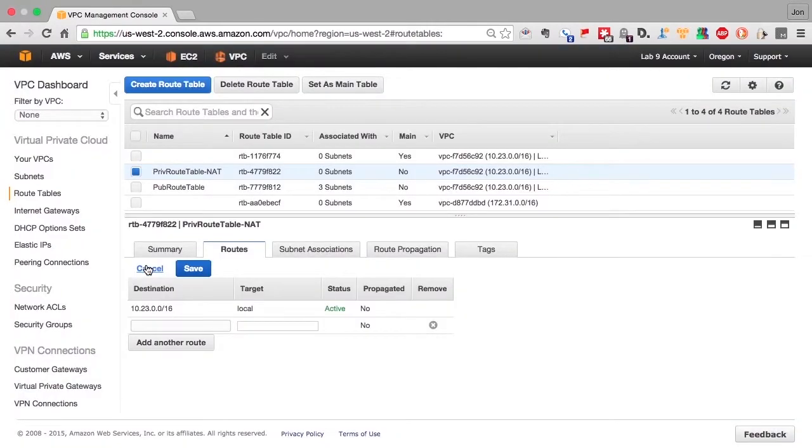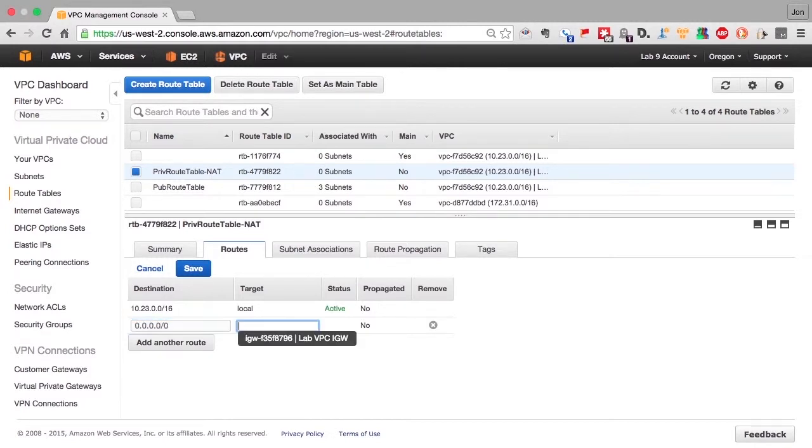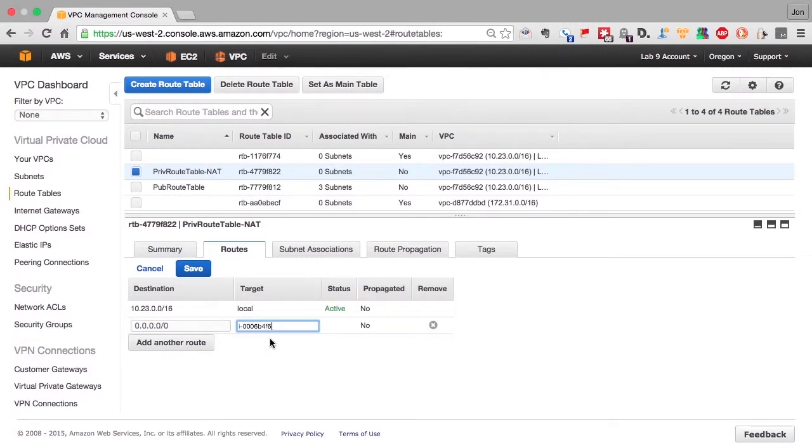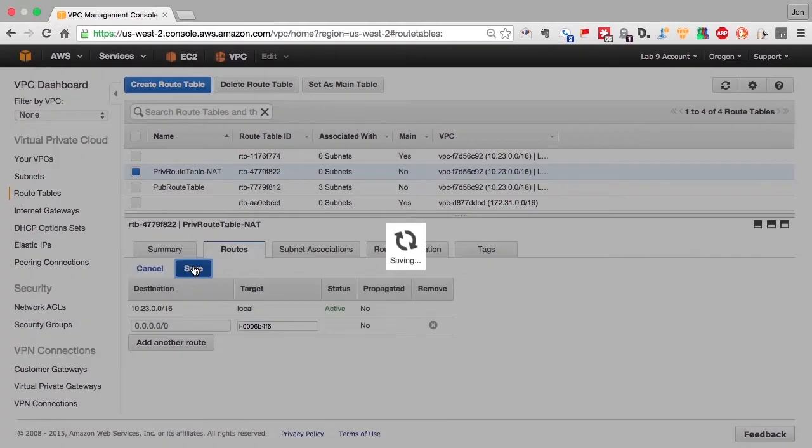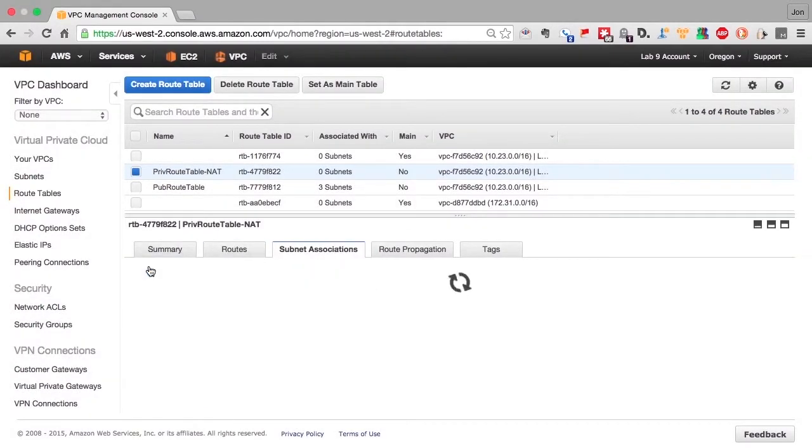So we'll create the default route, meaning the destination is any destination not recognized. And we'll start typing in the identity for the NAT instance and it pops up. We choose that, save it.